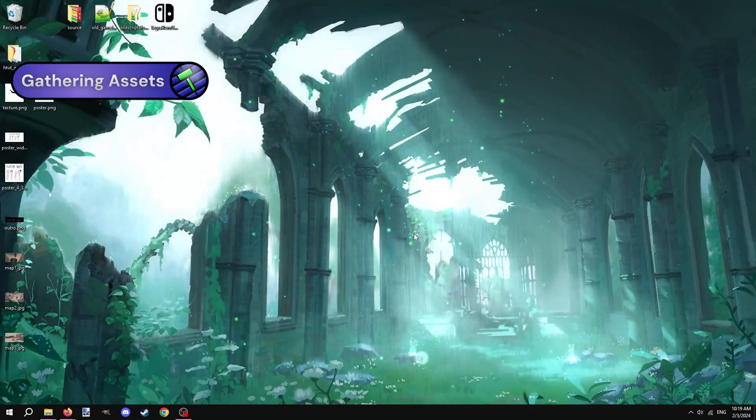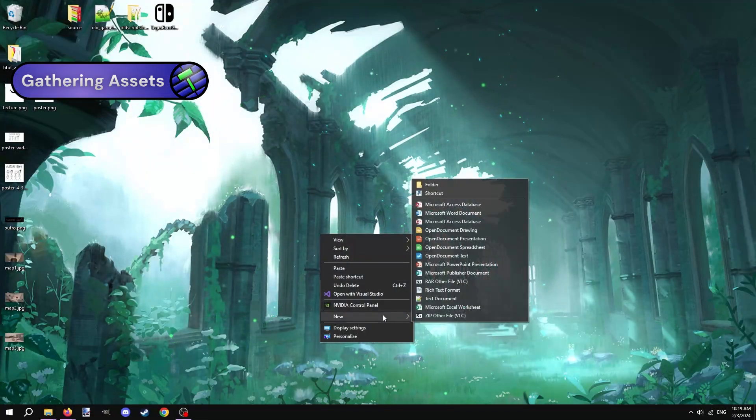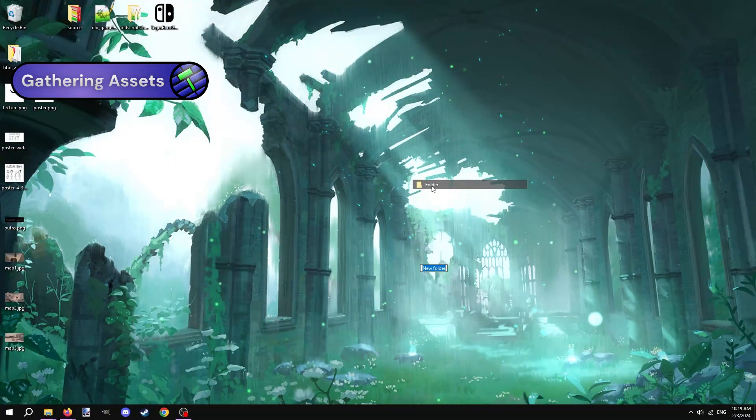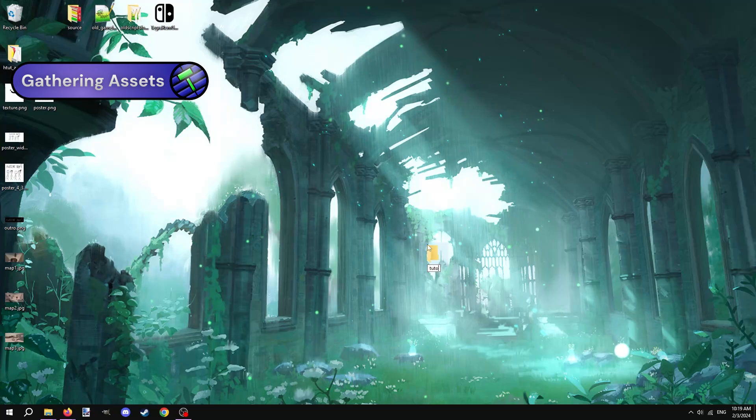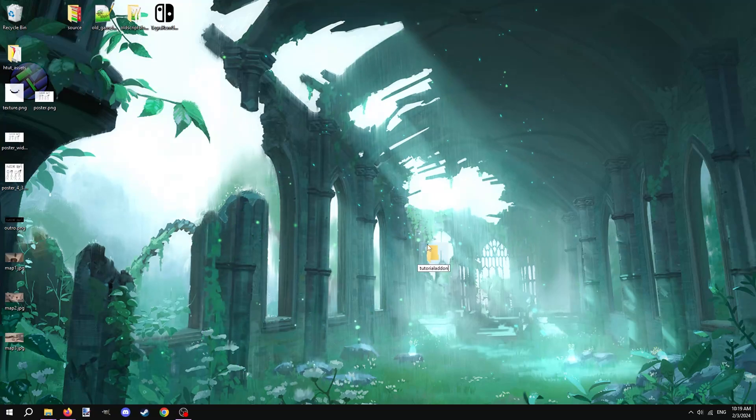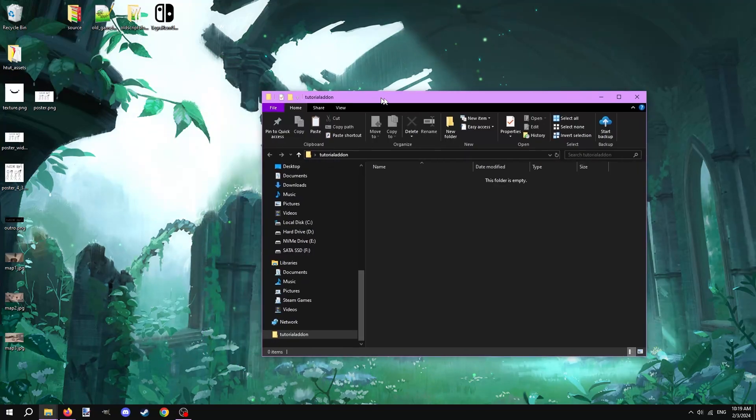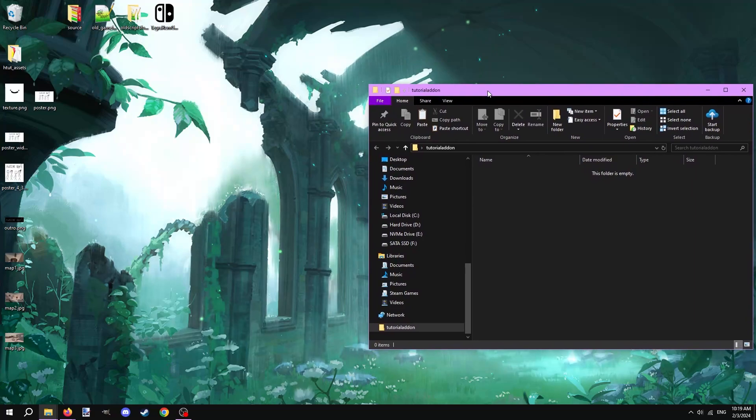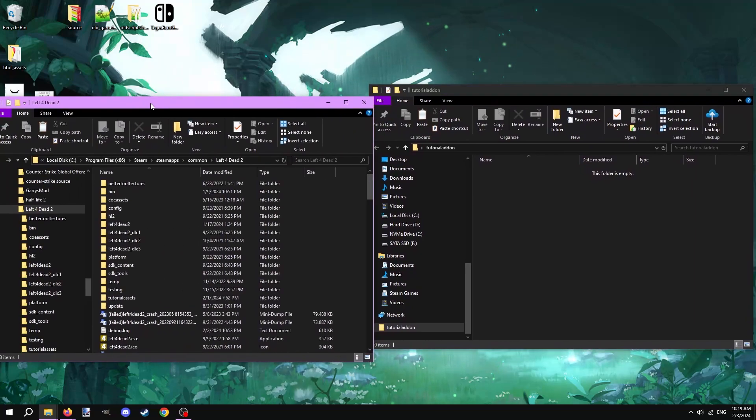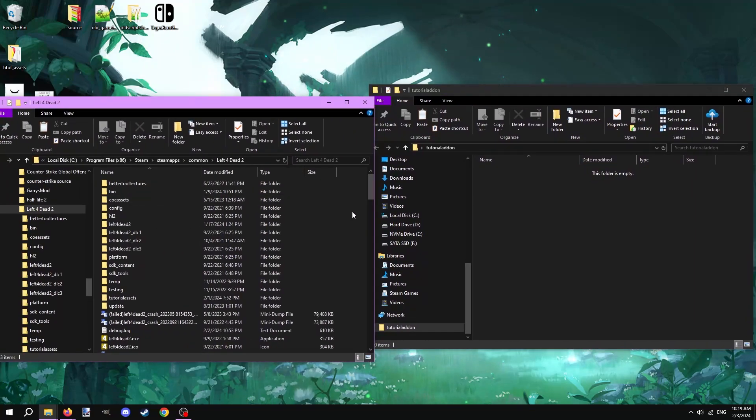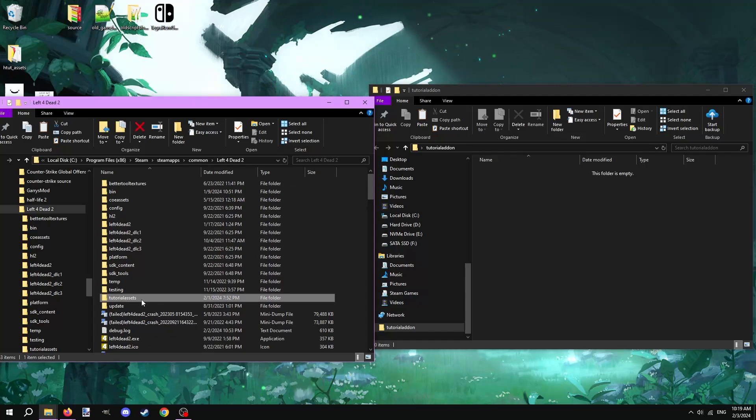Firstly, let's get all the assets, scripts, maps, etc. compiled into one folder. Make a folder somewhere on your PC and title it. I'll be referring to this folder from now on as the mod folder. Next, grab any and all of your custom assets, that being materials, models, and sounds, and paste them into this mod folder.